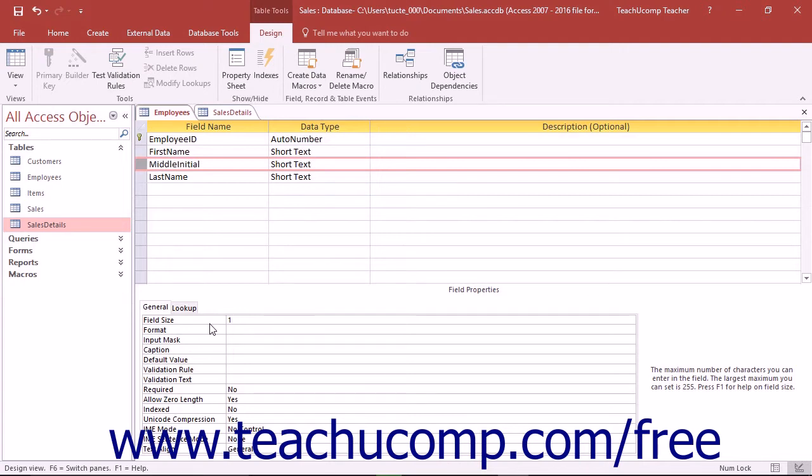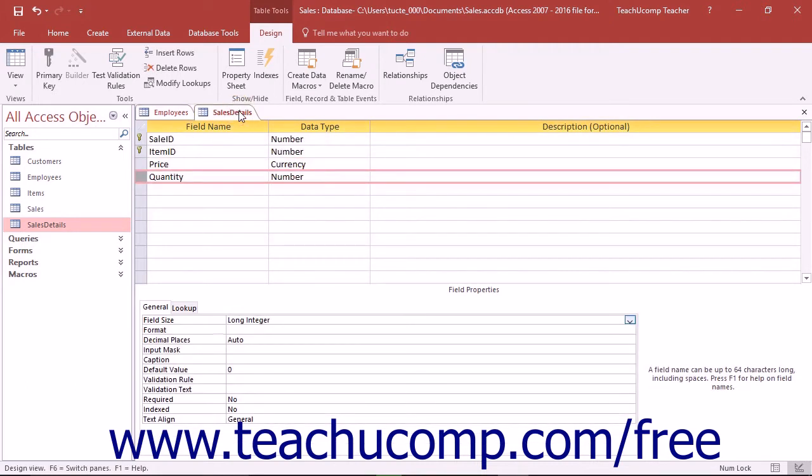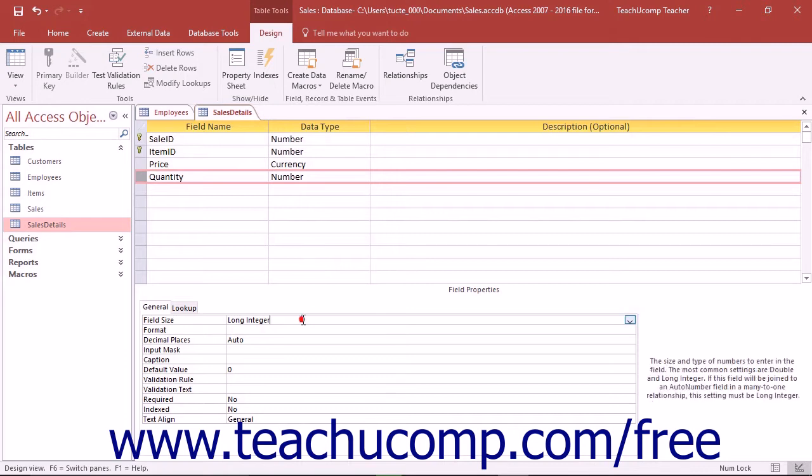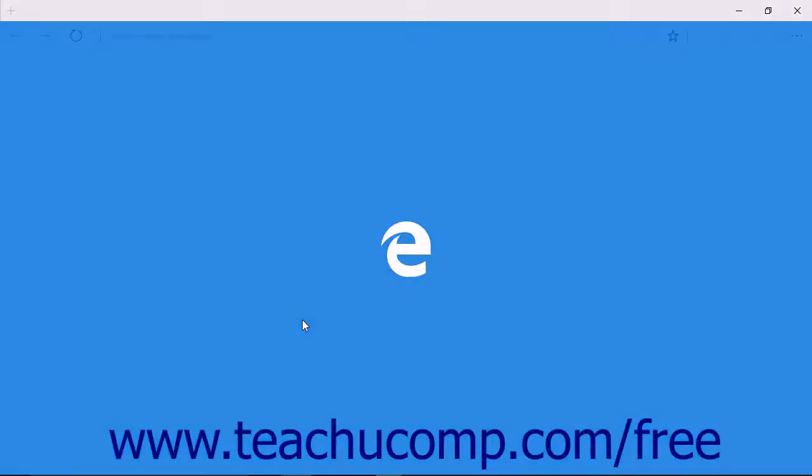Access allows up to 255 characters in a text field and assigns that as the default field size. Number fields are different from text fields—you set the field size by assigning a type of number that can be stored in the field.